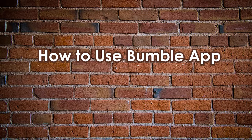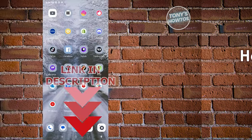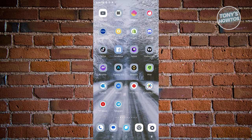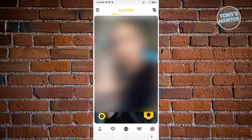How to use Bumble for beginners. You might have created your Bumble account but are still unsure how to start using it. Using Bumble is actually pretty easy. First, open up the Bumble app, which should redirect you to the main page where you have the option to swipe left or right.